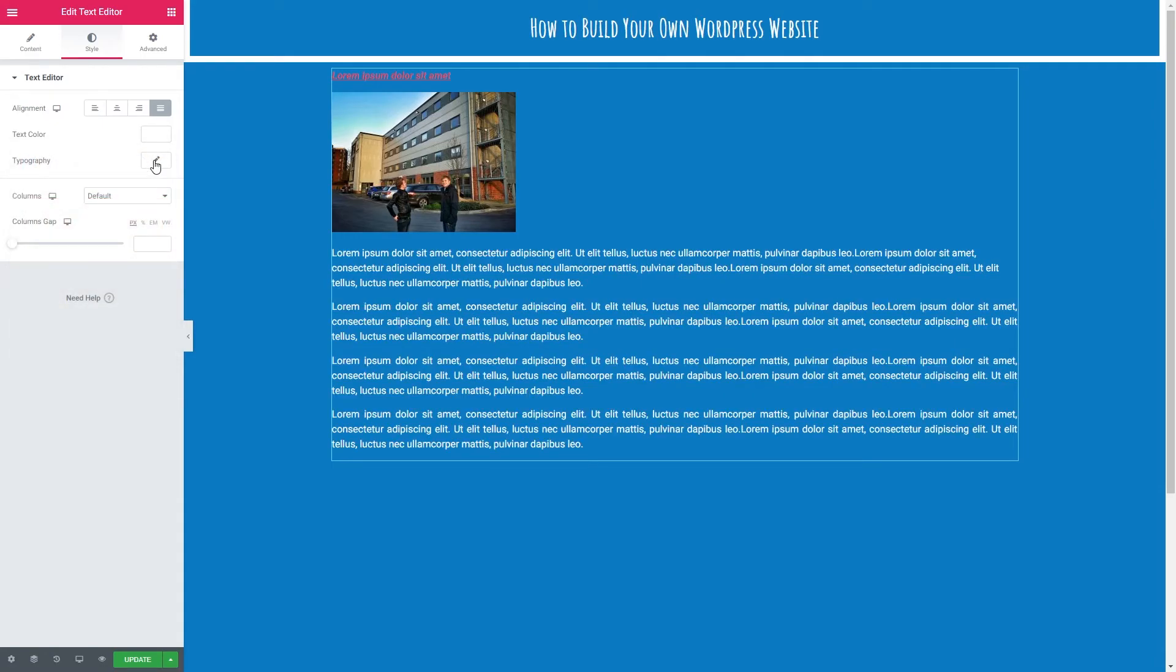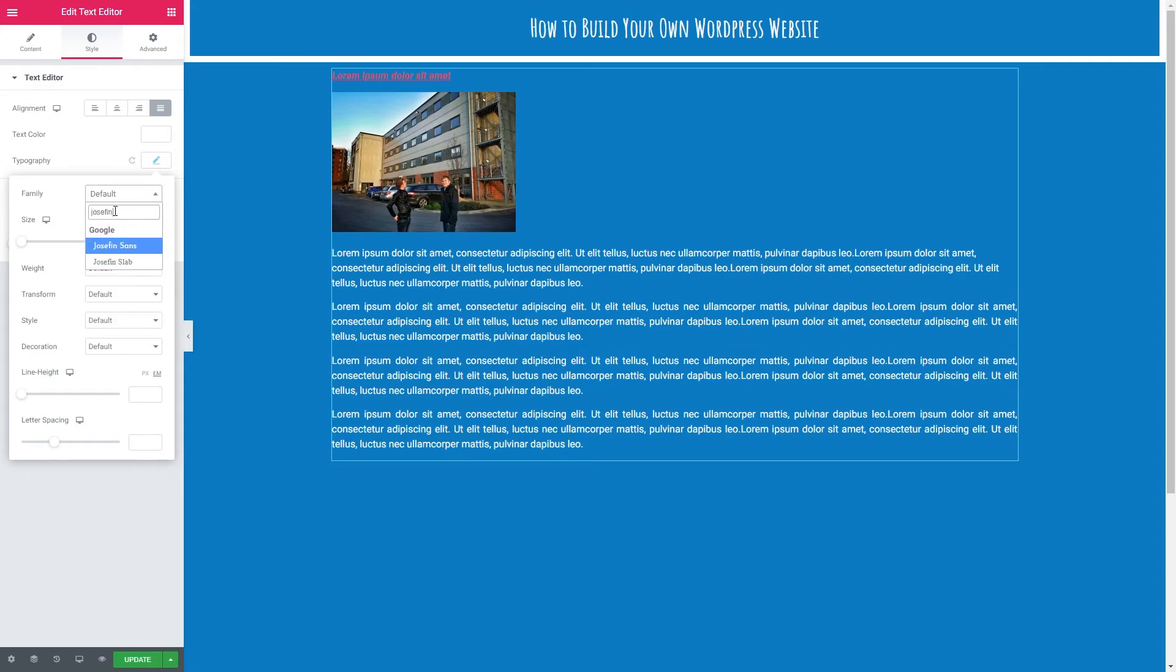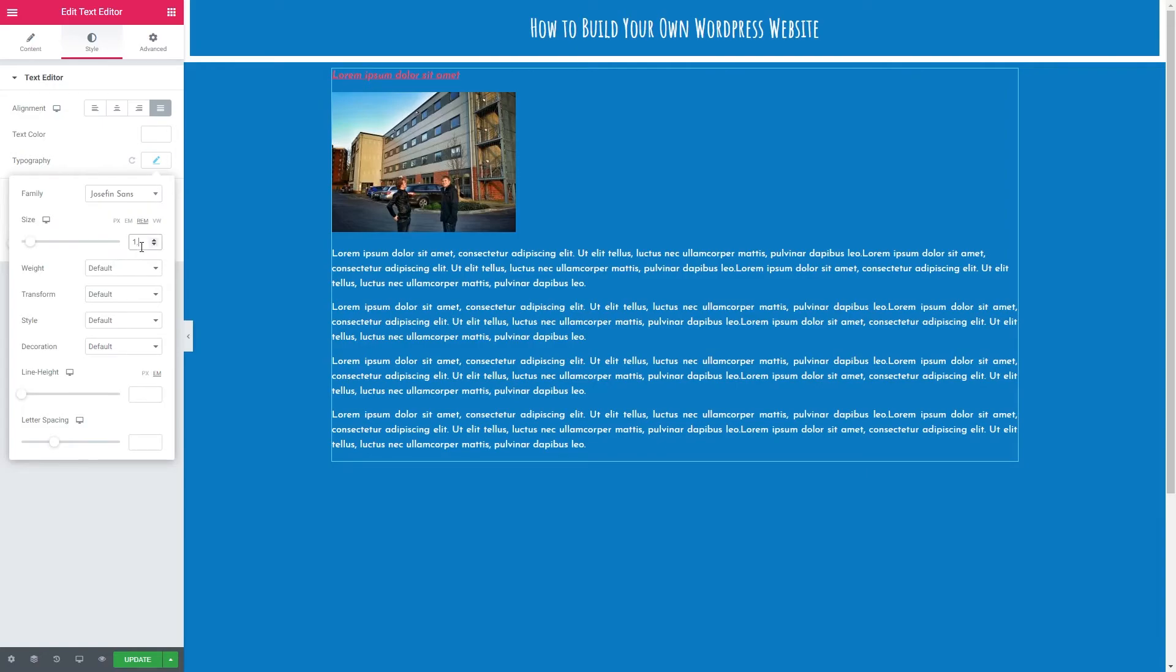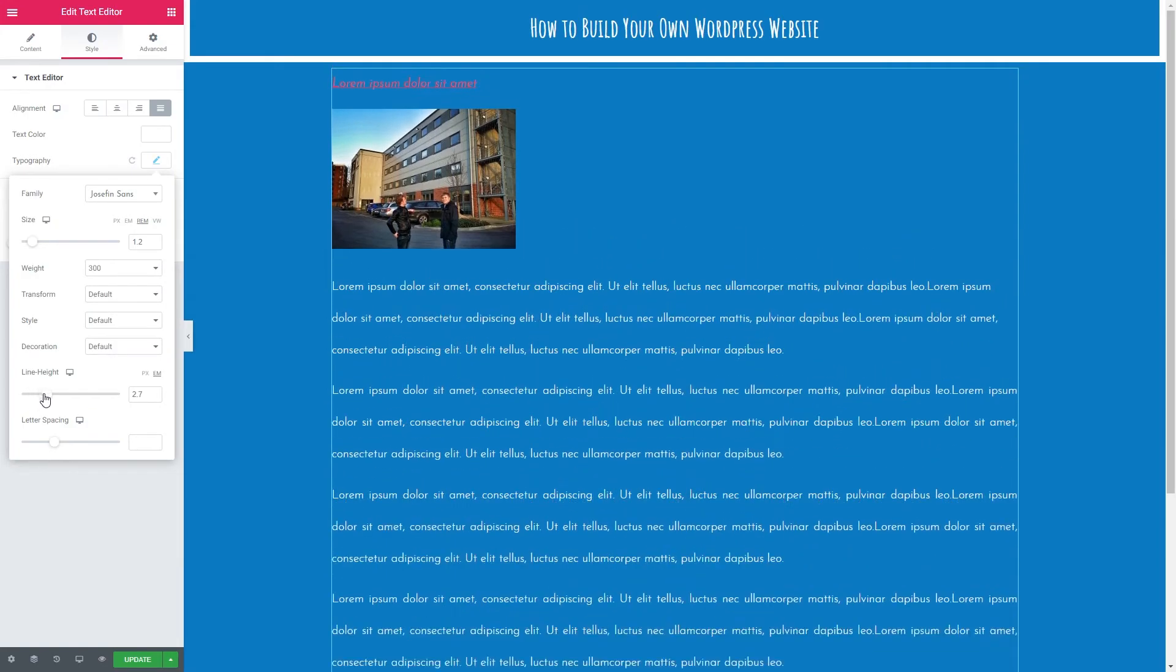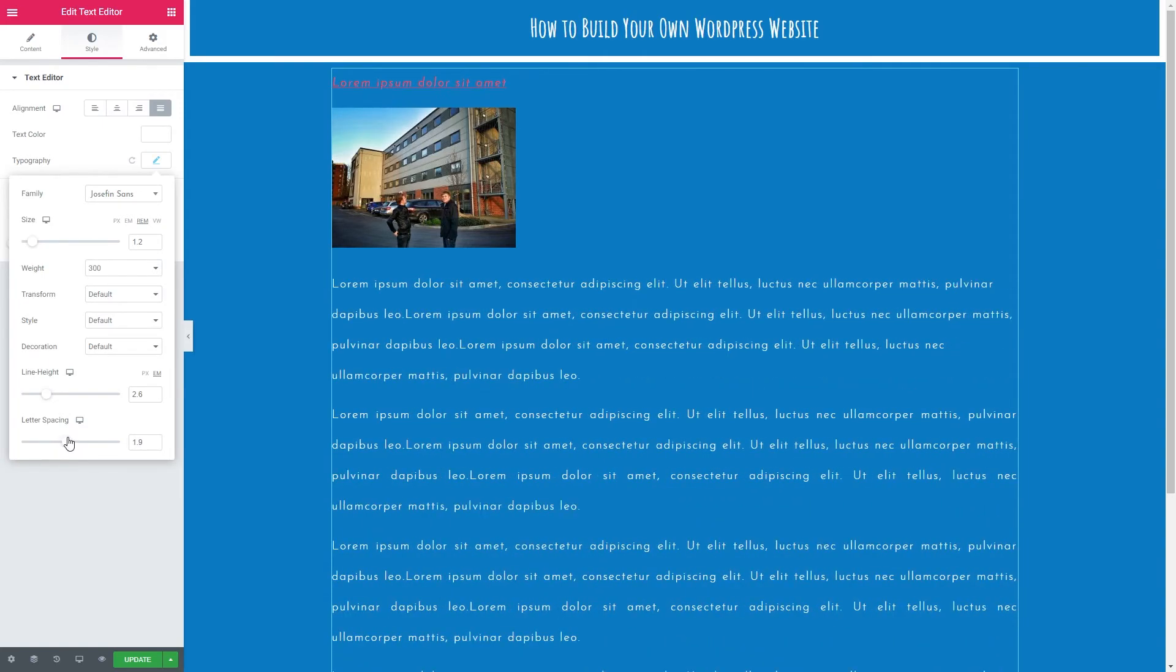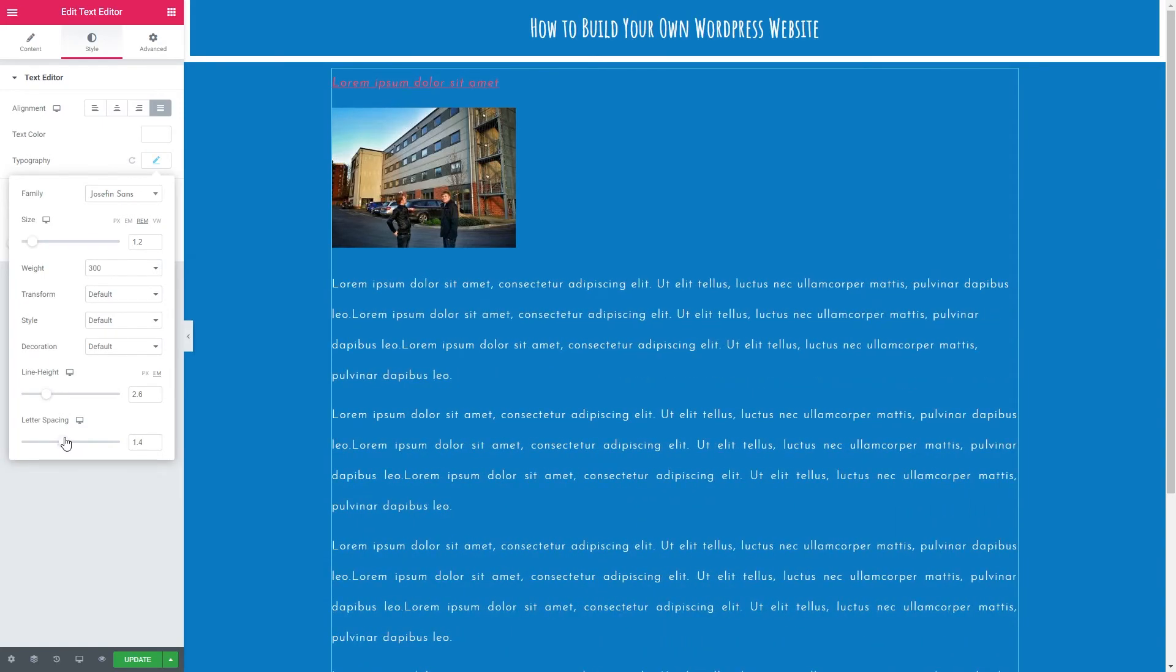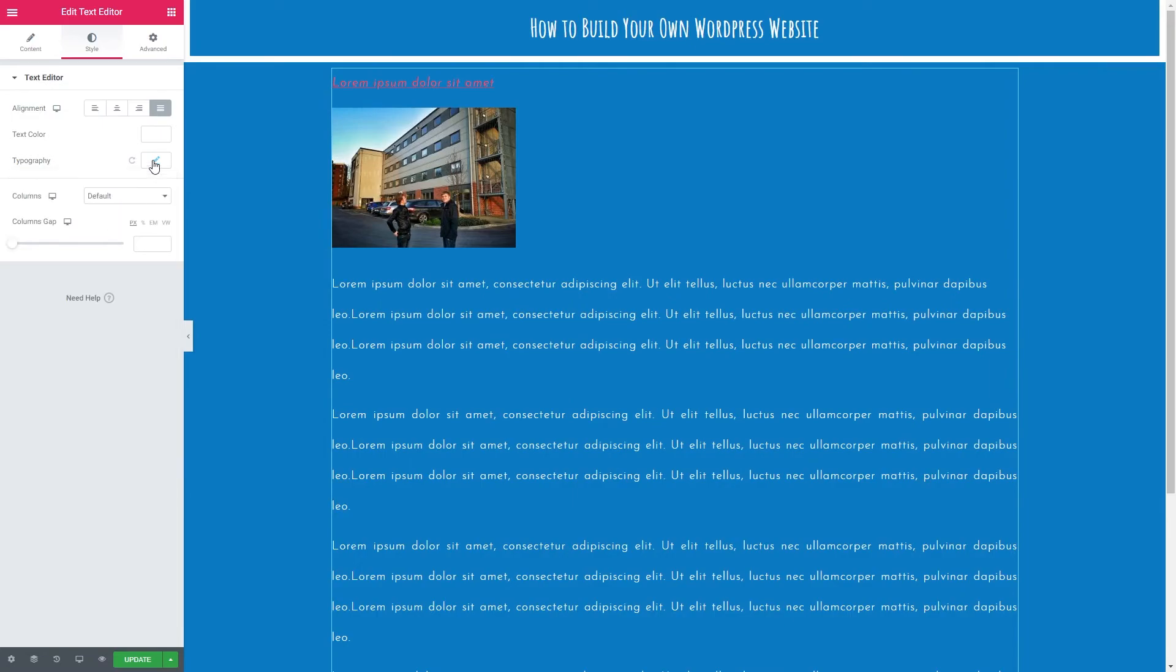Now we want typography. Again there is a video separate that goes into more detail for using this tool. So let's just skip through this. I know that our font is Josephine Sands. So I'm going to select that. I'm going to put 1.2 RM. Weight 300. I don't want to do any decoration or transformations. Line height. You can see it's the spacing between each line of text and letter spacing is the spacing between the letters or characters. So I'm going to close that window.